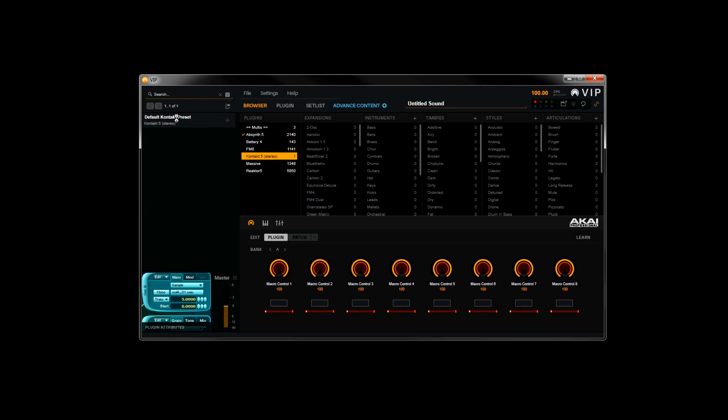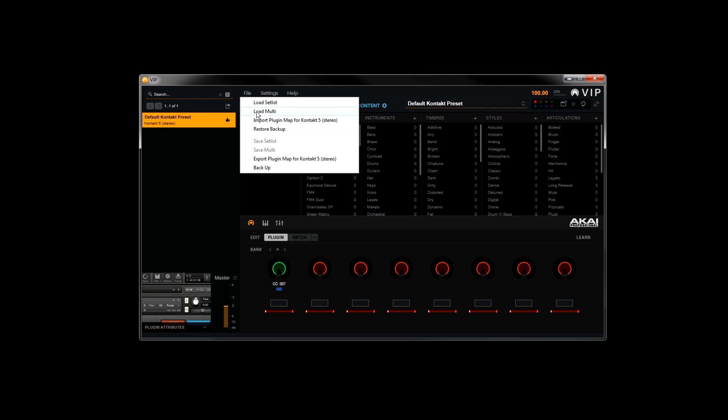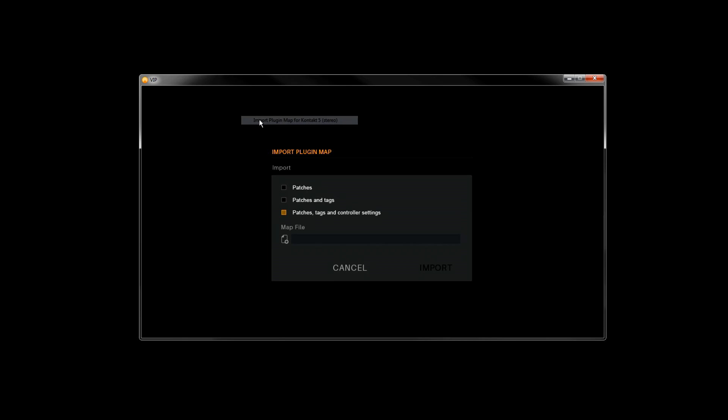Now we'll do the exact same process for Contact. We'll select Contact in its default Contact preset. Once this is selected and loaded, go to File, Import Plugin Map for Contact. Click in the Map File box.